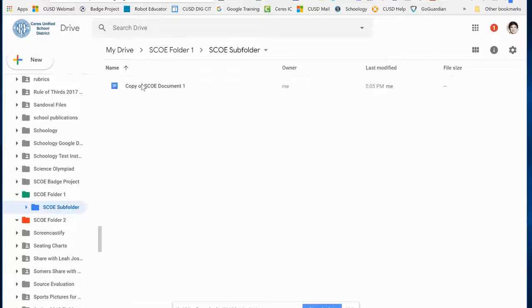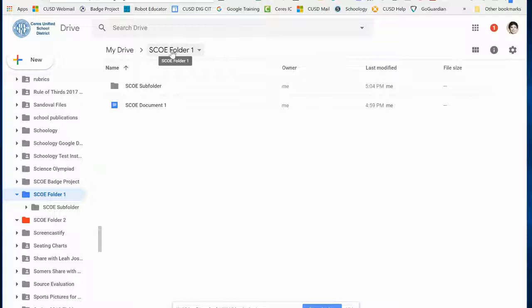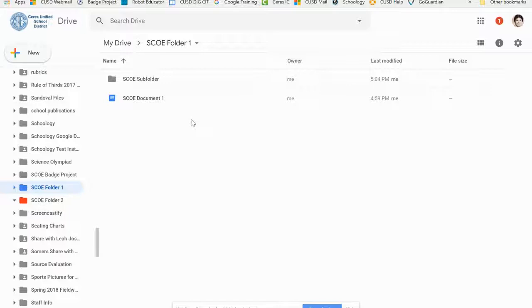If I go to that folder, here's my subfolder, here's the folder above it, and then I'm back to Google Drive.